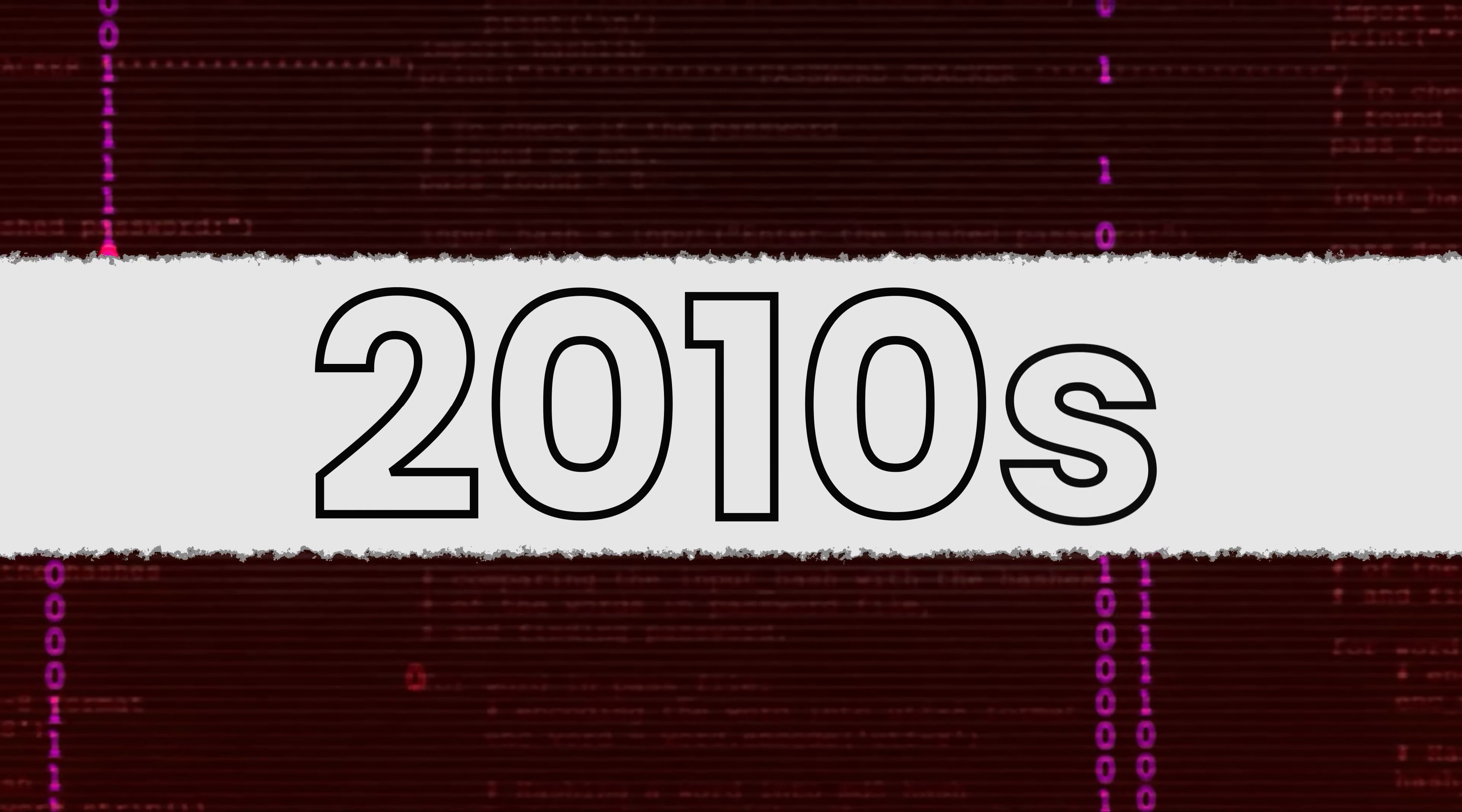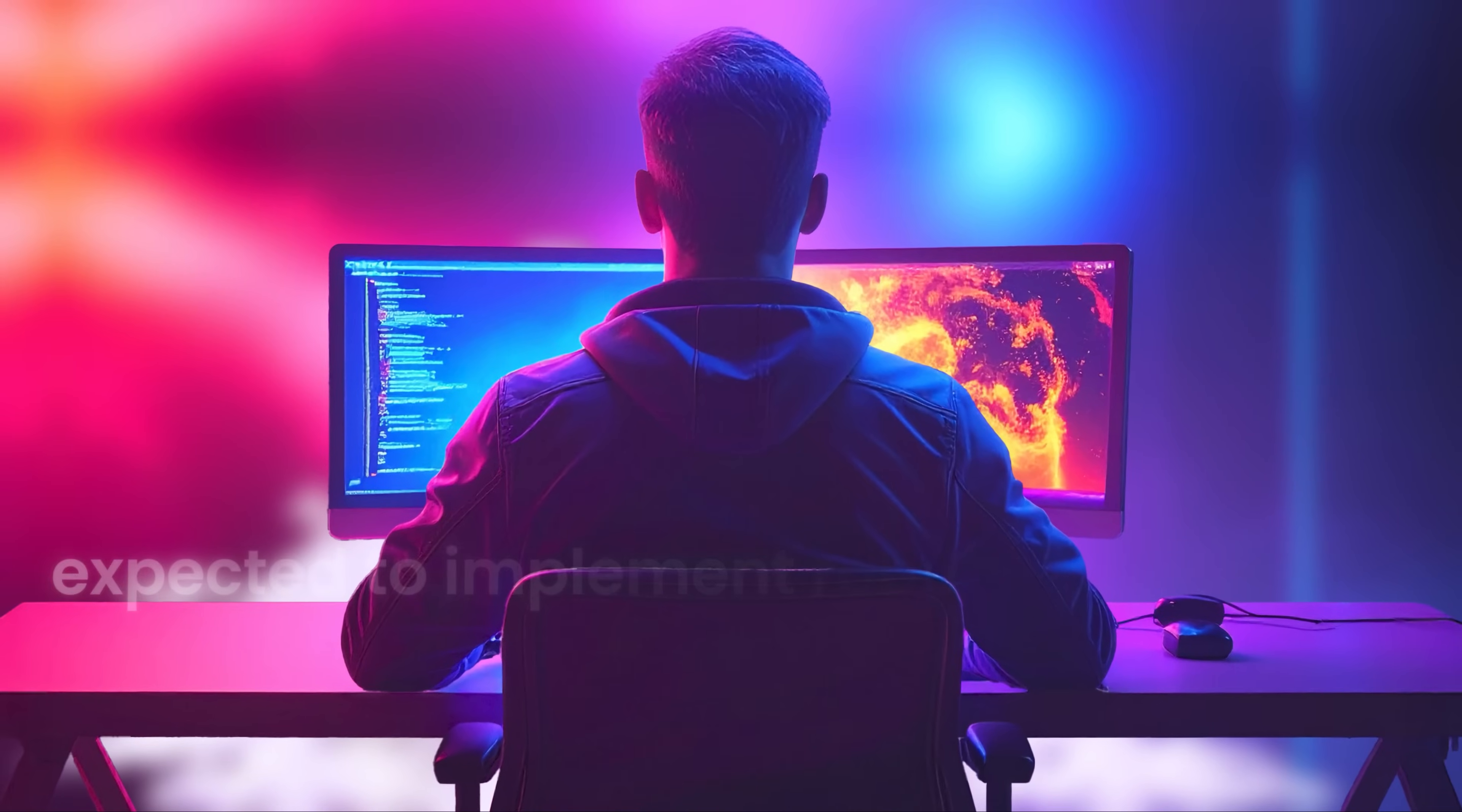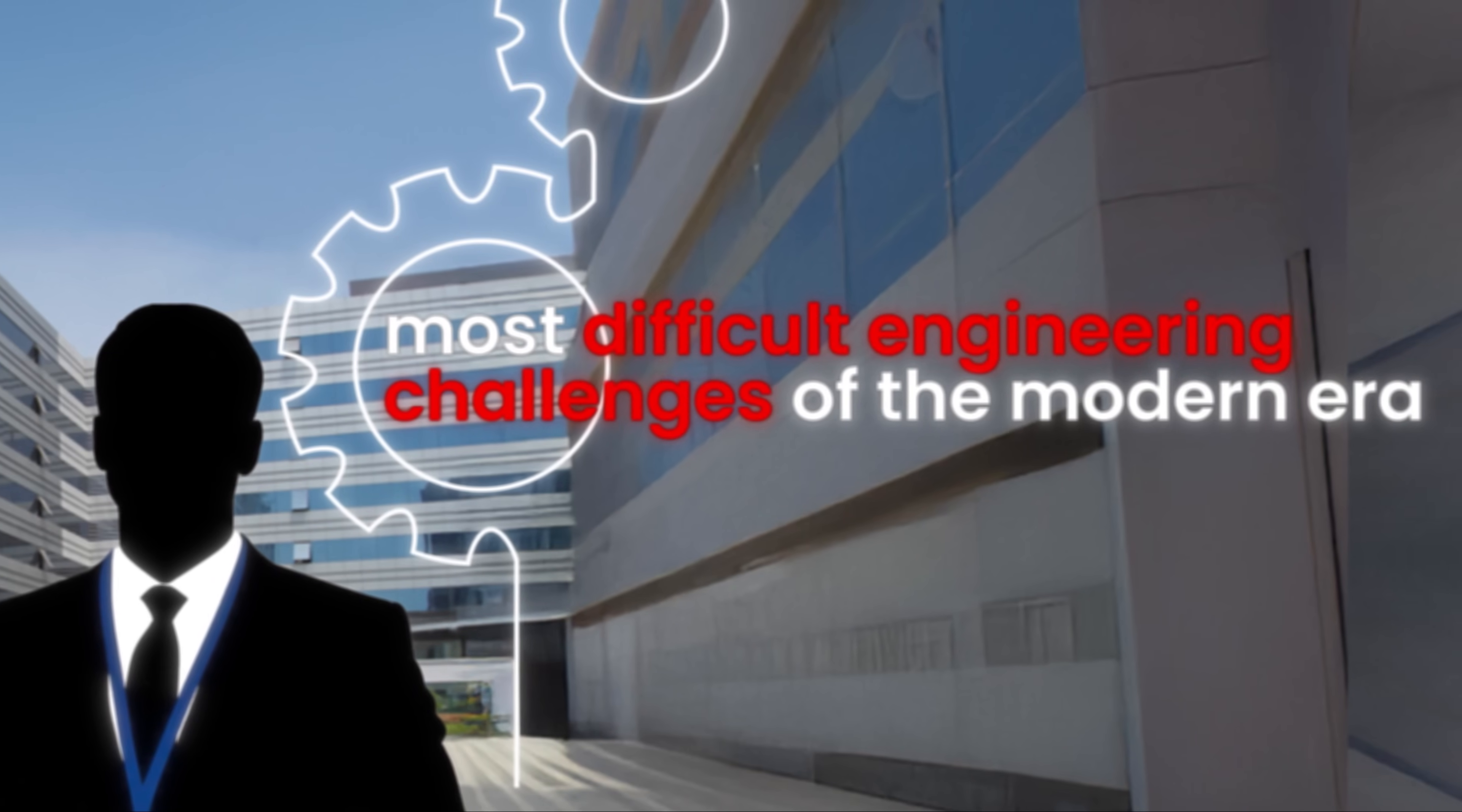By the 2010s, security breaches caused by misconfigured permissions or overly broad access became increasingly common. Broken access control climbed to the top of OWASP's top 10 security risks. Developers were now expected to implement robust access logic themselves, often reinventing wheels, hard-coding conditions, or bolting on brittle ACLs, access control lists. Access control was no longer just an IT problem, it had become a core application concern and one of the most difficult engineering challenges of the modern era.